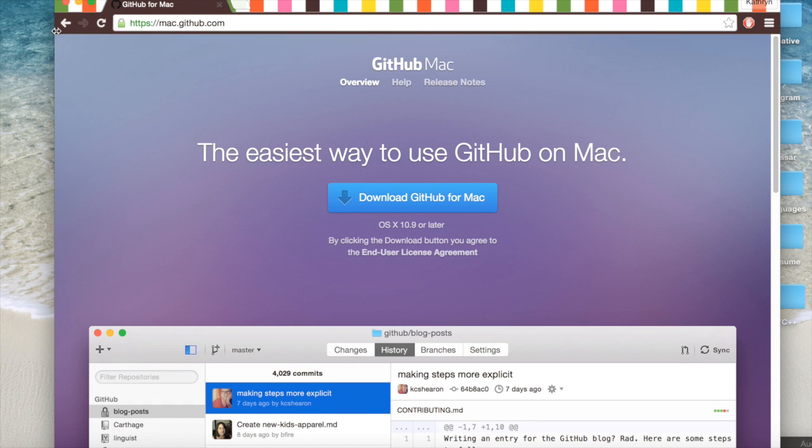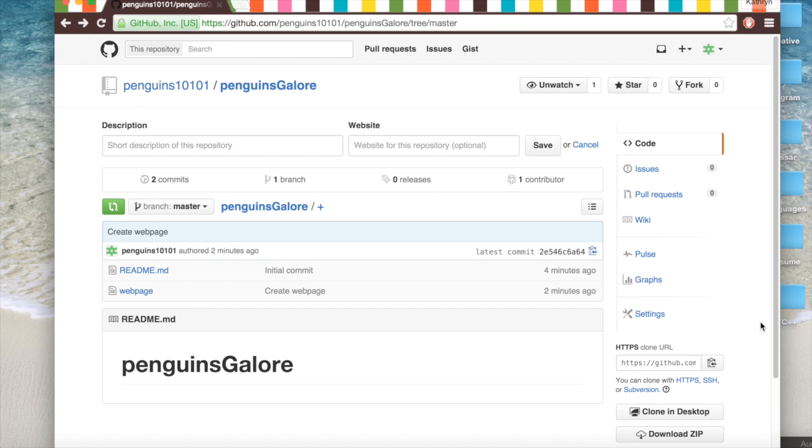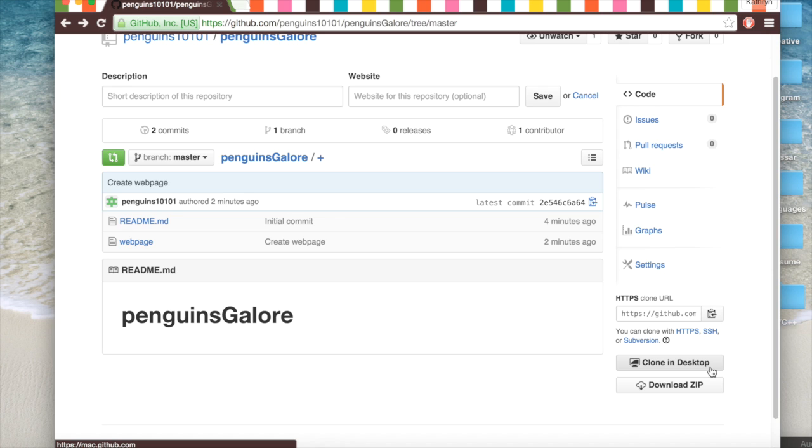And right now you'll get this thing because you have to install GitHub. But basically you can clone it and you can work on it in your desktop and sync the changes. And it will show up on the internet.